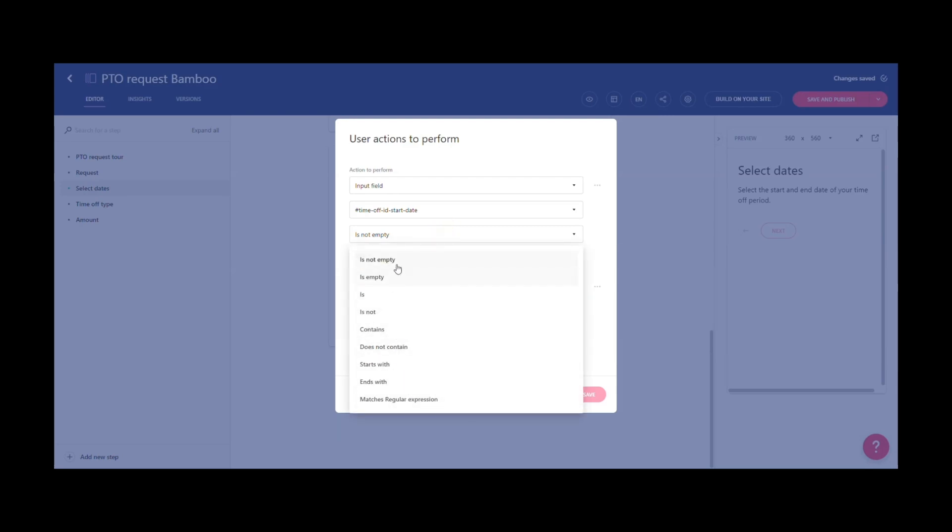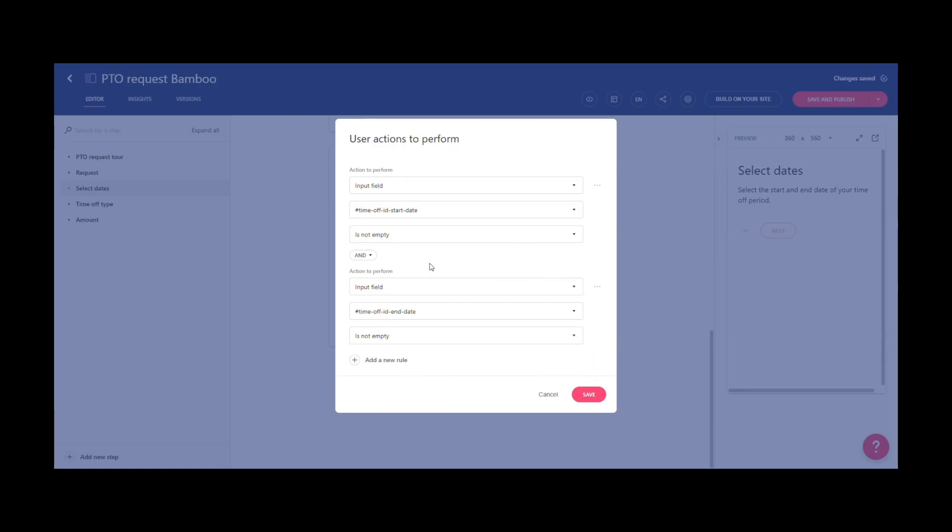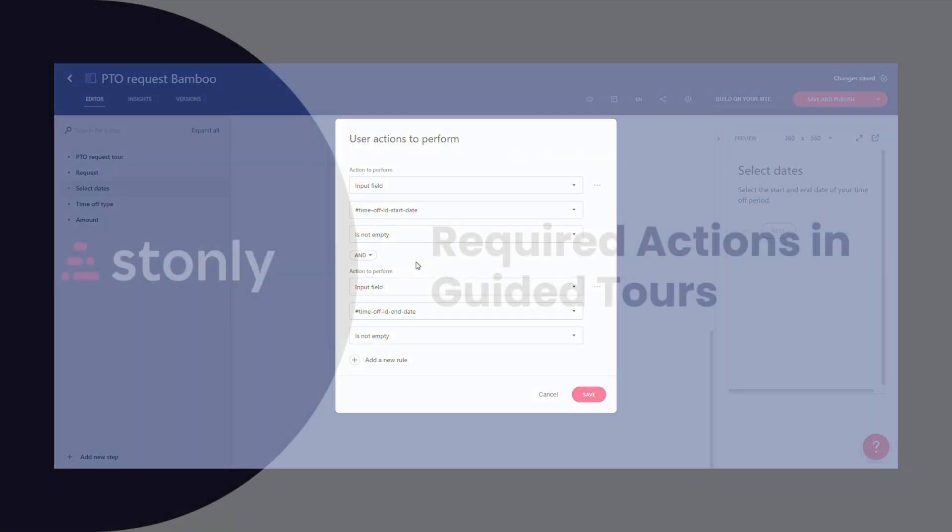Finally, you can add multiple conditions to a single step. Here, we require that the visitor fills in both the beginning and the end date for their vacation.